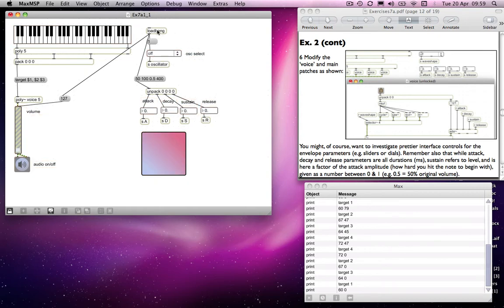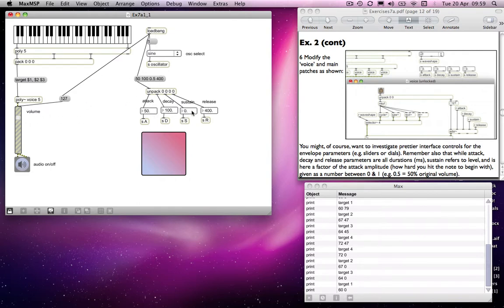And then if I double click on loadbang, it's as if I've loaded the patch. So those values will all be sent in. So your patch will start off like that. And I think that's quite a valuable thing for your user.